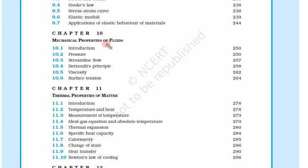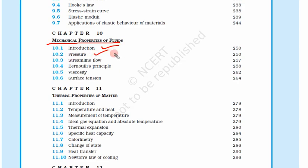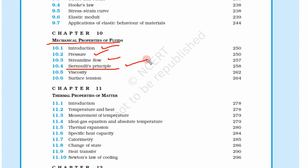Now let us see Chapter 10. Till now we were seeing the mechanical properties of solids, but in Chapter 10 we will see the mechanical properties of fluids. First, introduction to the chapter, then pressure — how fluids behave under pressure — types of flows, streamline flow, and turbulent flow.